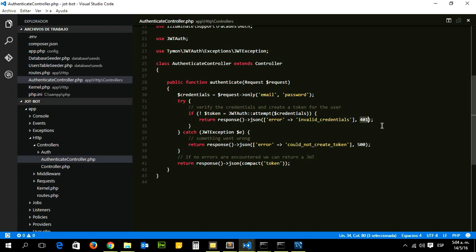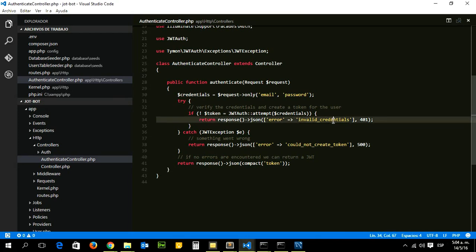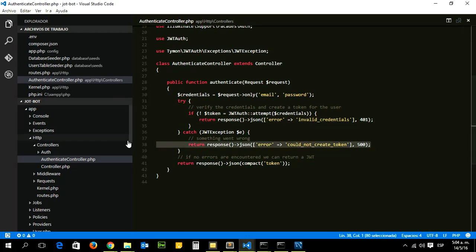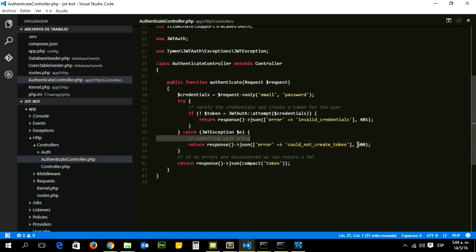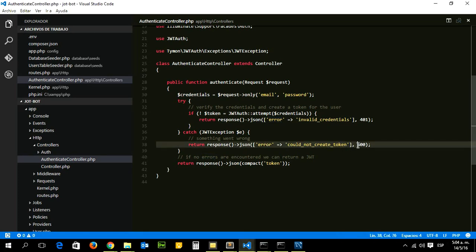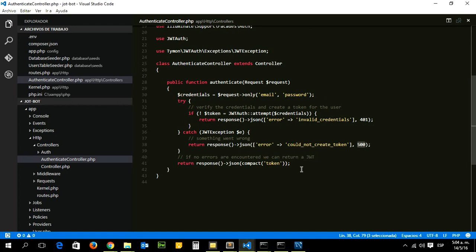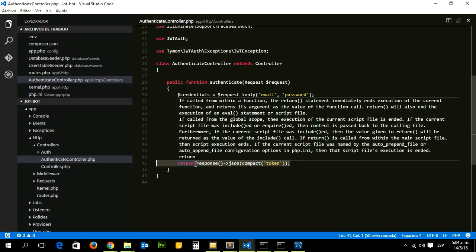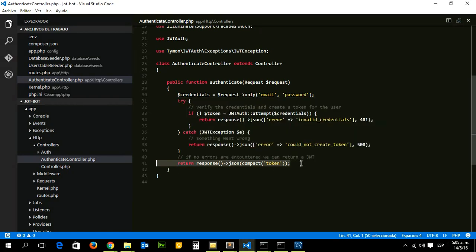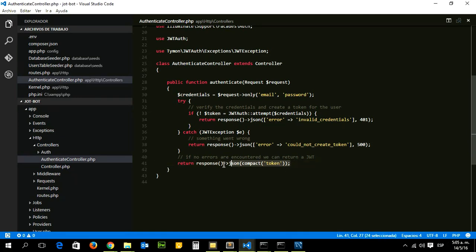Also if something goes wrong, in this case we generate an error message with status 500. If everything goes well, we return the token that will be saved in our application. For example, in the mobile application or a single page application, we will grab the token and use local storage to save it, and you're ready to go.